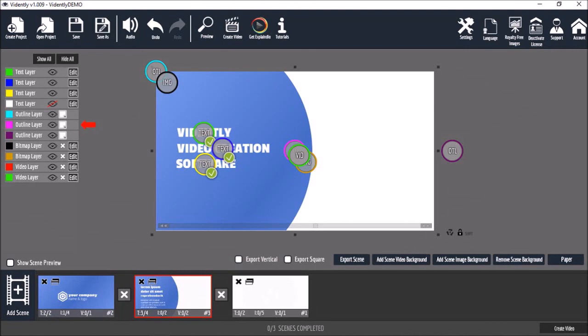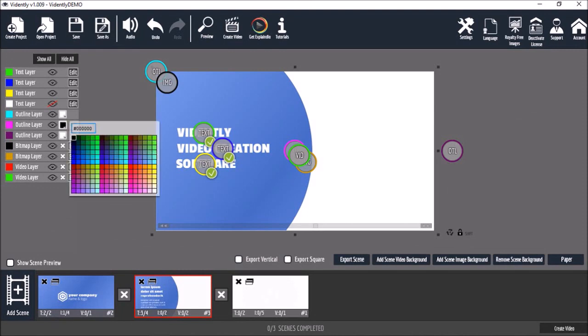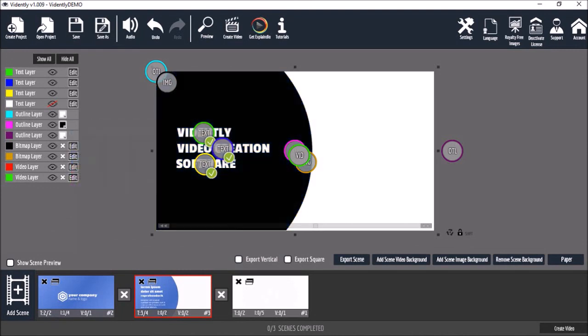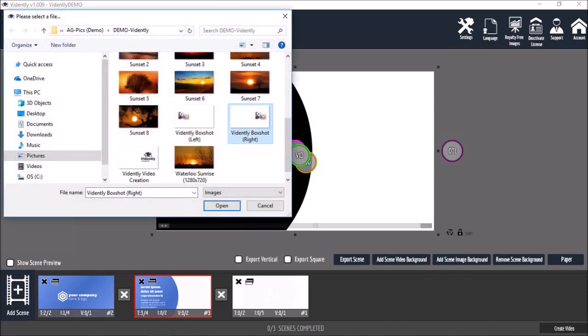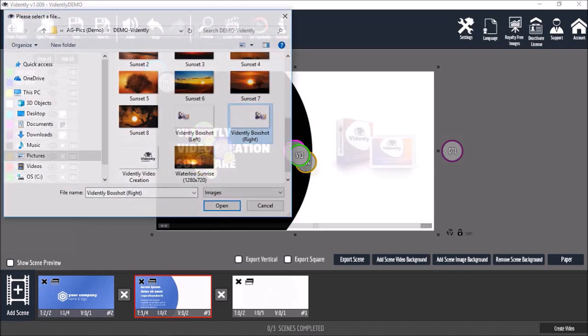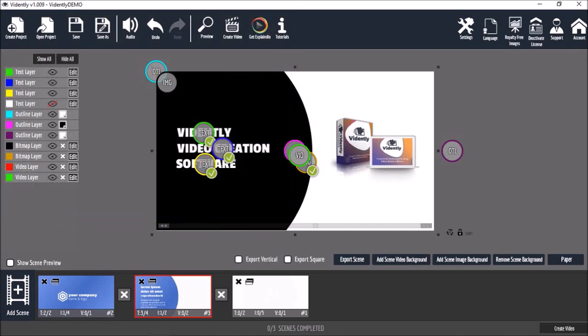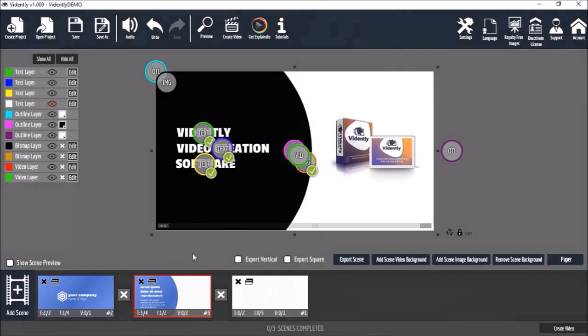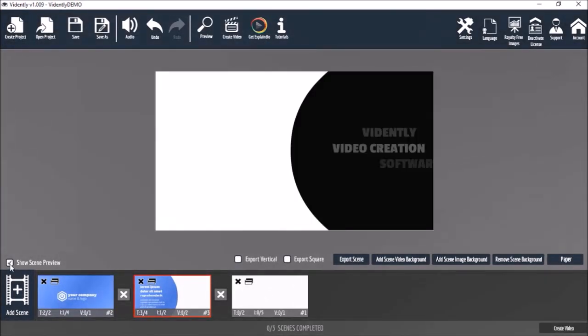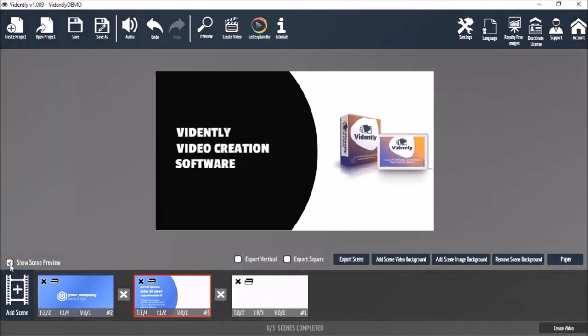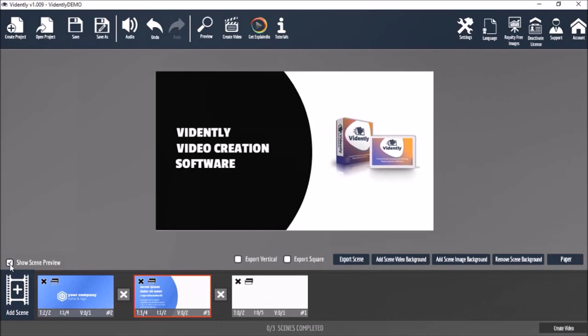Next I'll change the color of this outline layer to black. And finally I'll use this edit button to add an image in the background like so. Similarly, like I showed you earlier, we can do a quick scene preview like so.